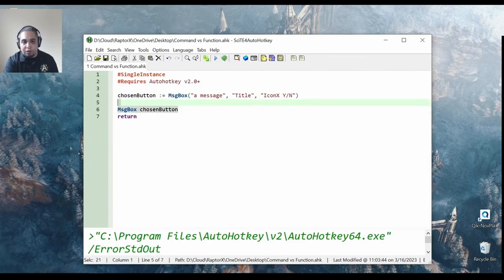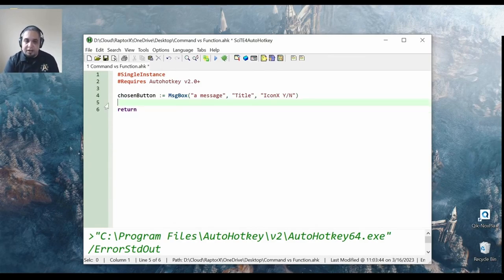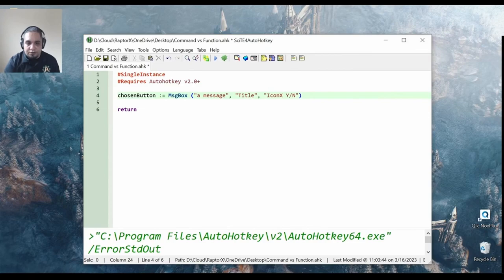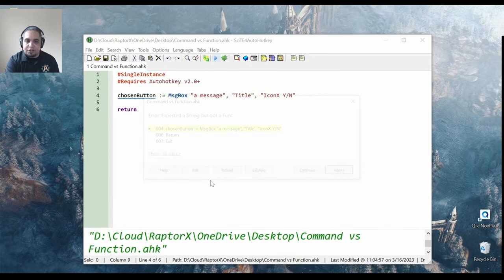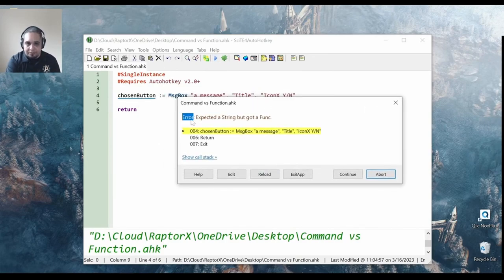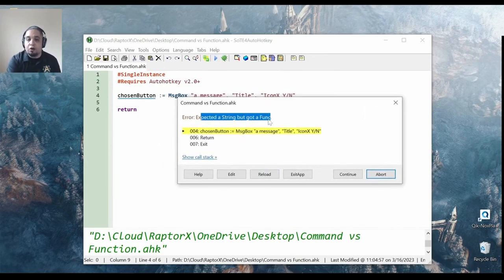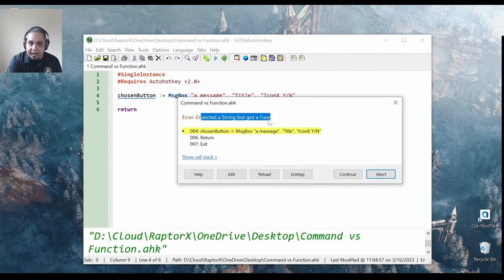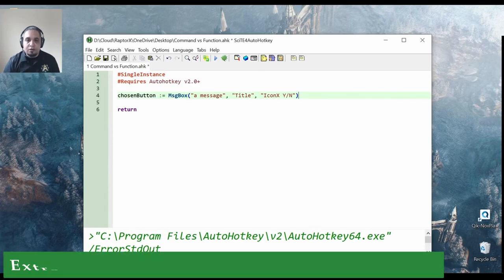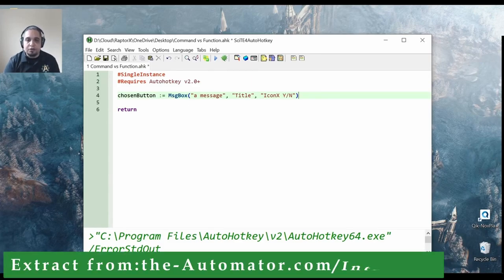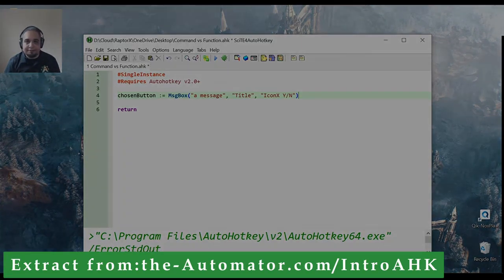Actually, you will get an error. If I try to use command syntax and try to assign it, I should get an error saying that something was wrong in my syntax. So, again, if you want to save information, you have to use function syntax like this.